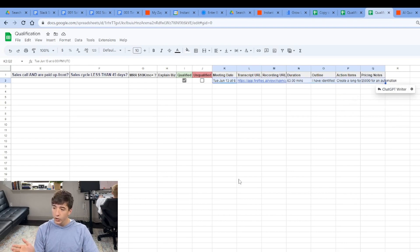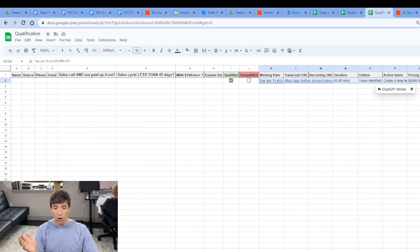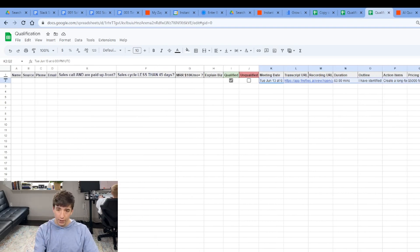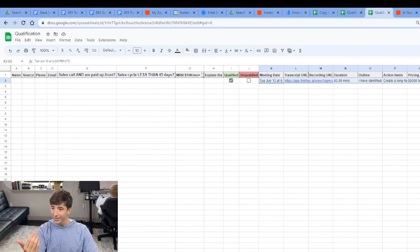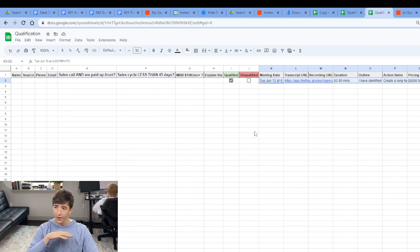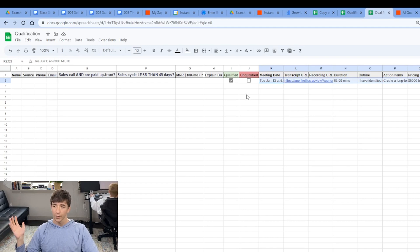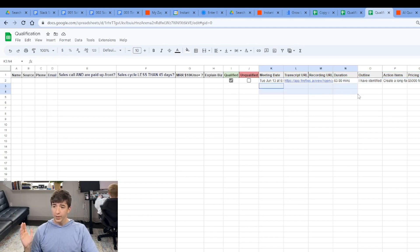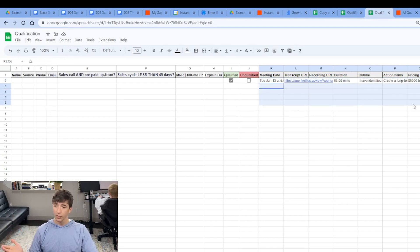So now all we got to do is come in here. We have all of the data about our incoming prospects and leads. If they're unqualified, they're out of the pipeline, they're out of our automations. If they are qualified after the meetings, it's automatically going to update with all of this information.